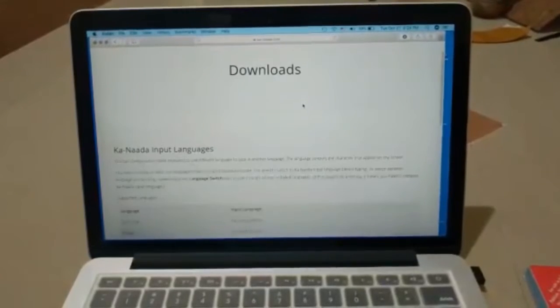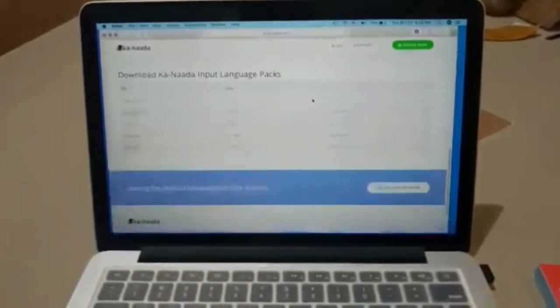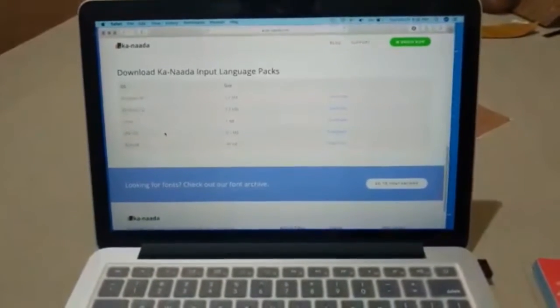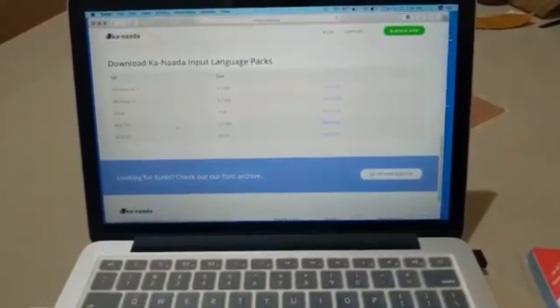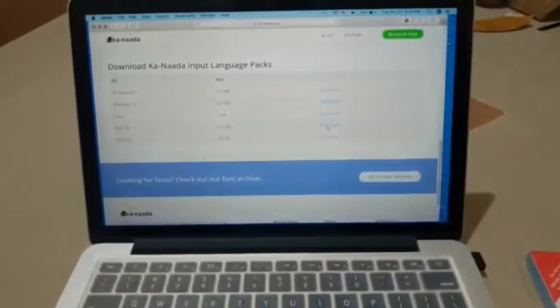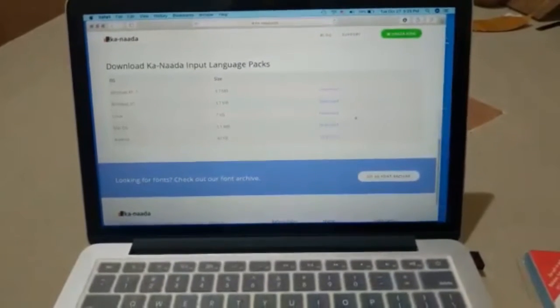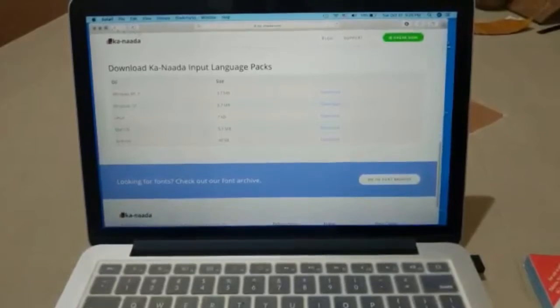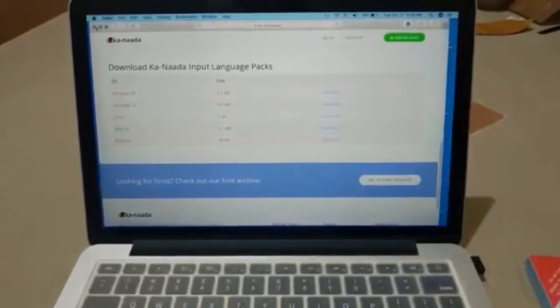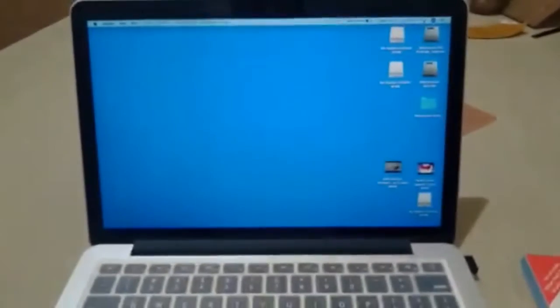You'll go to this page where you have to select the file specified for Mac OS and then click on download. Since I have it downloaded already in my system, I'm going to close this and open downloads here.